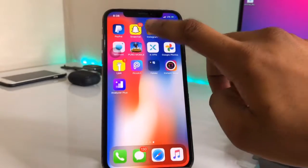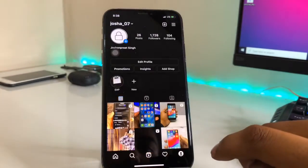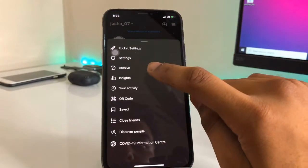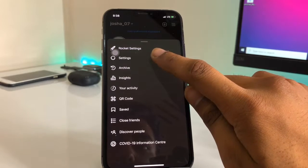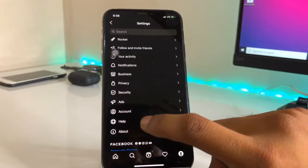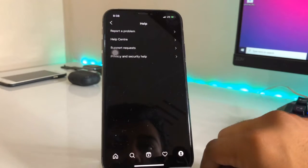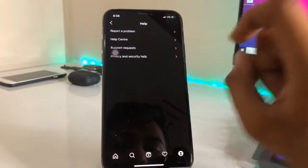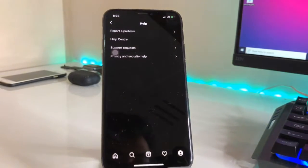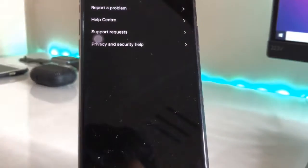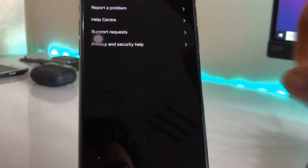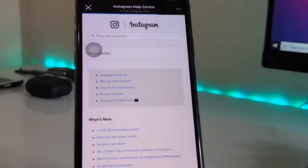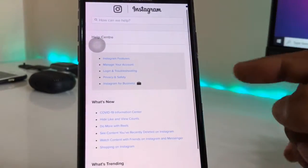So now open Instagram and go to the profile section. To delete your Instagram account, click on the three dots, then go to Settings, and you will find the Help option. Click on Help, and then click on the second option: Help Center. It will redirect you to another website.